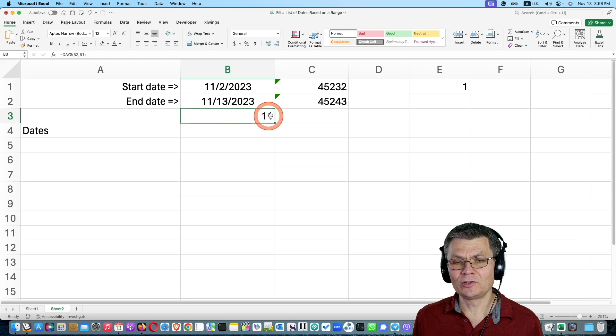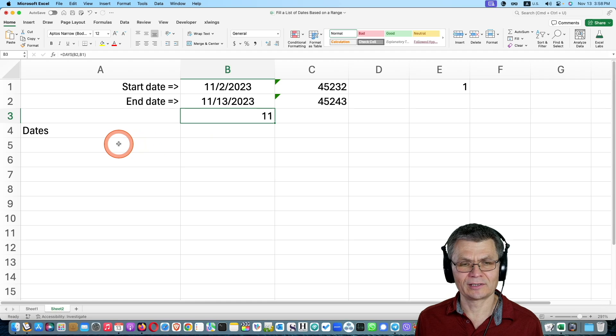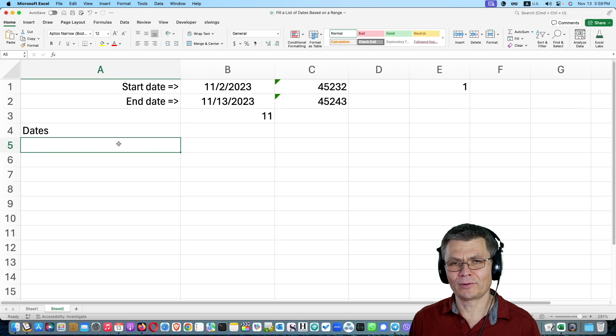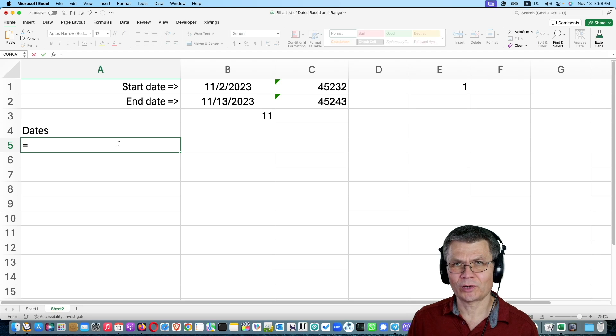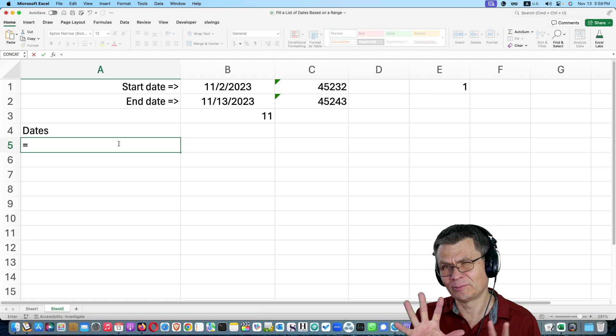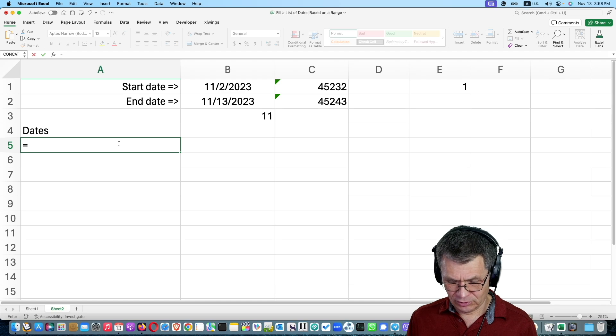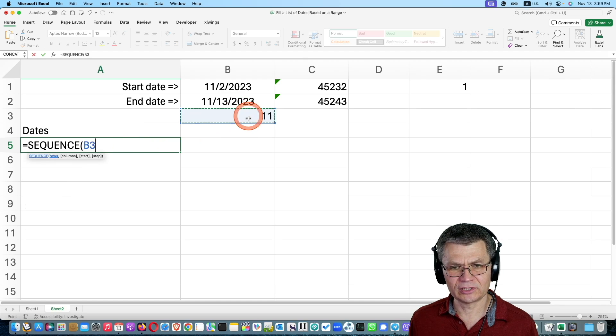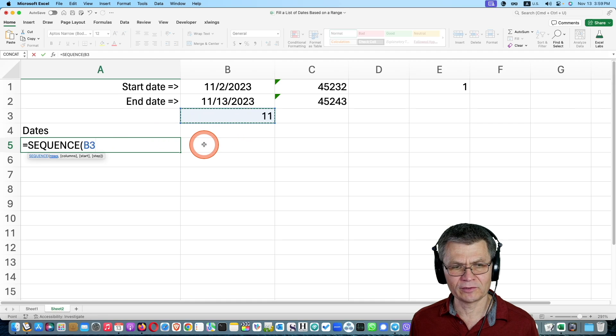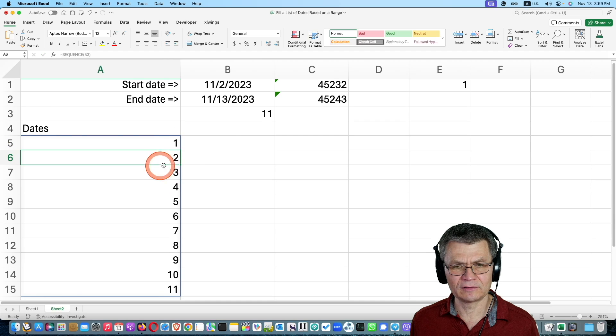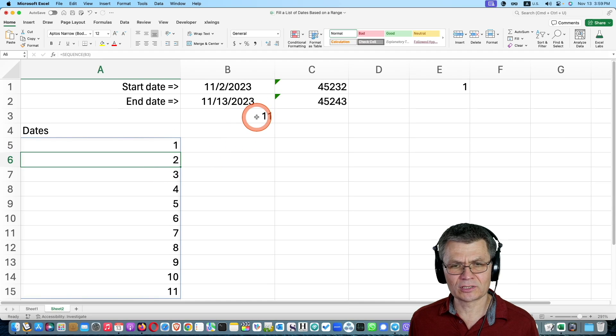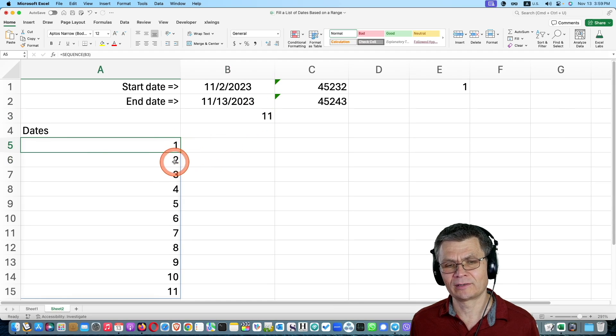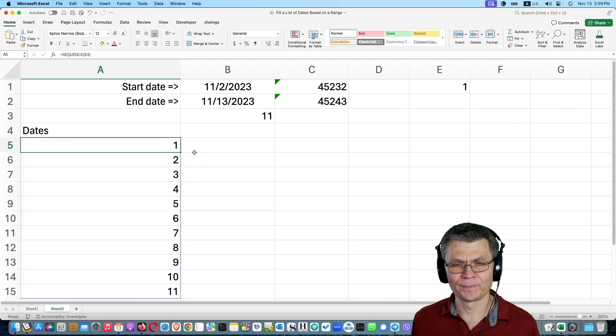Now we can use that number of days, that 11, and feed it into the sequence function, which you have seen before if you watched my previous videos on similar topics. So if I put sequence here, and let's say I click on this one, it will fill 11 rows with 1 through 11. And if this number changes, then I will get a different number, a different sequence. The length of the sequence will change.